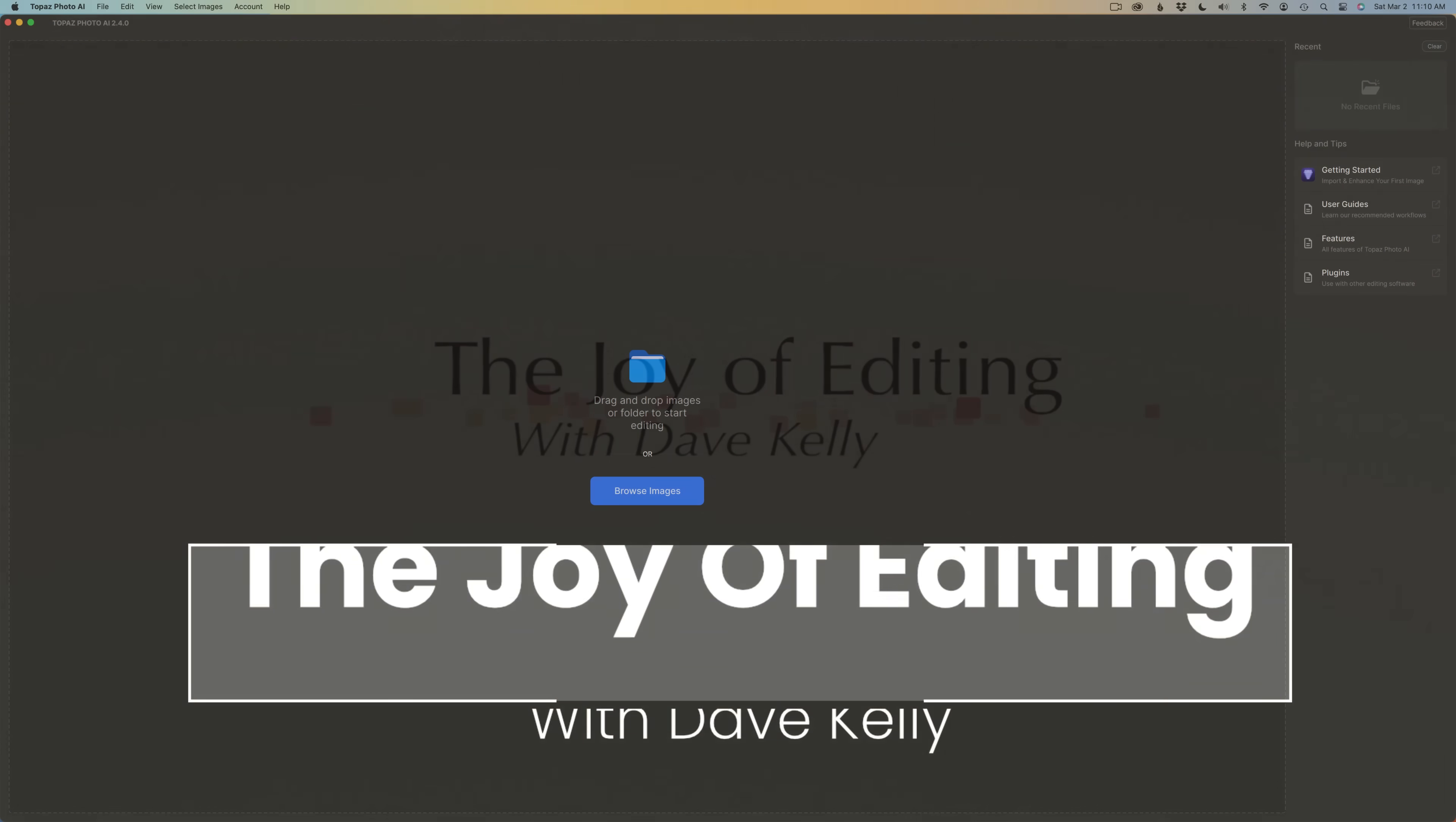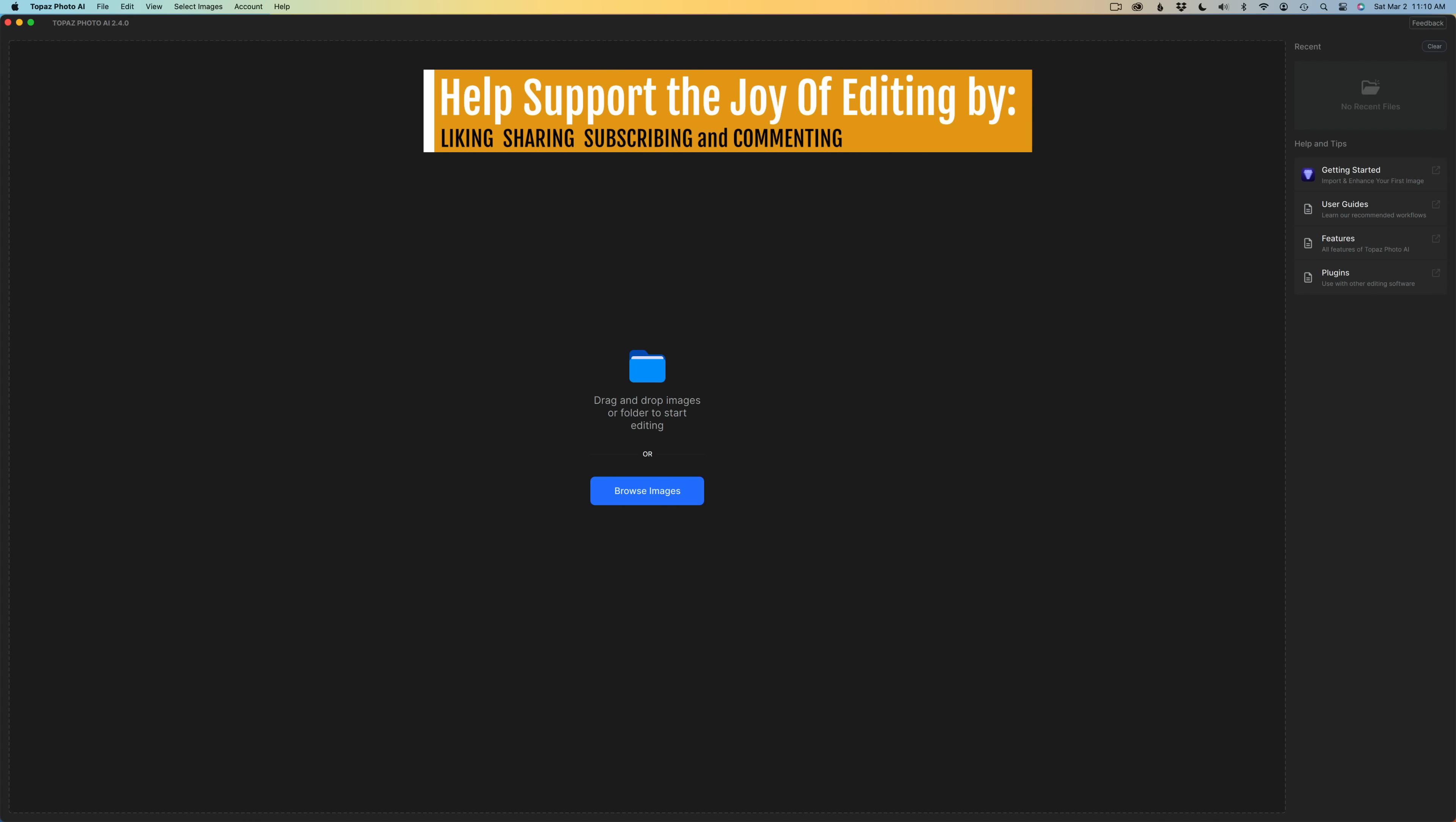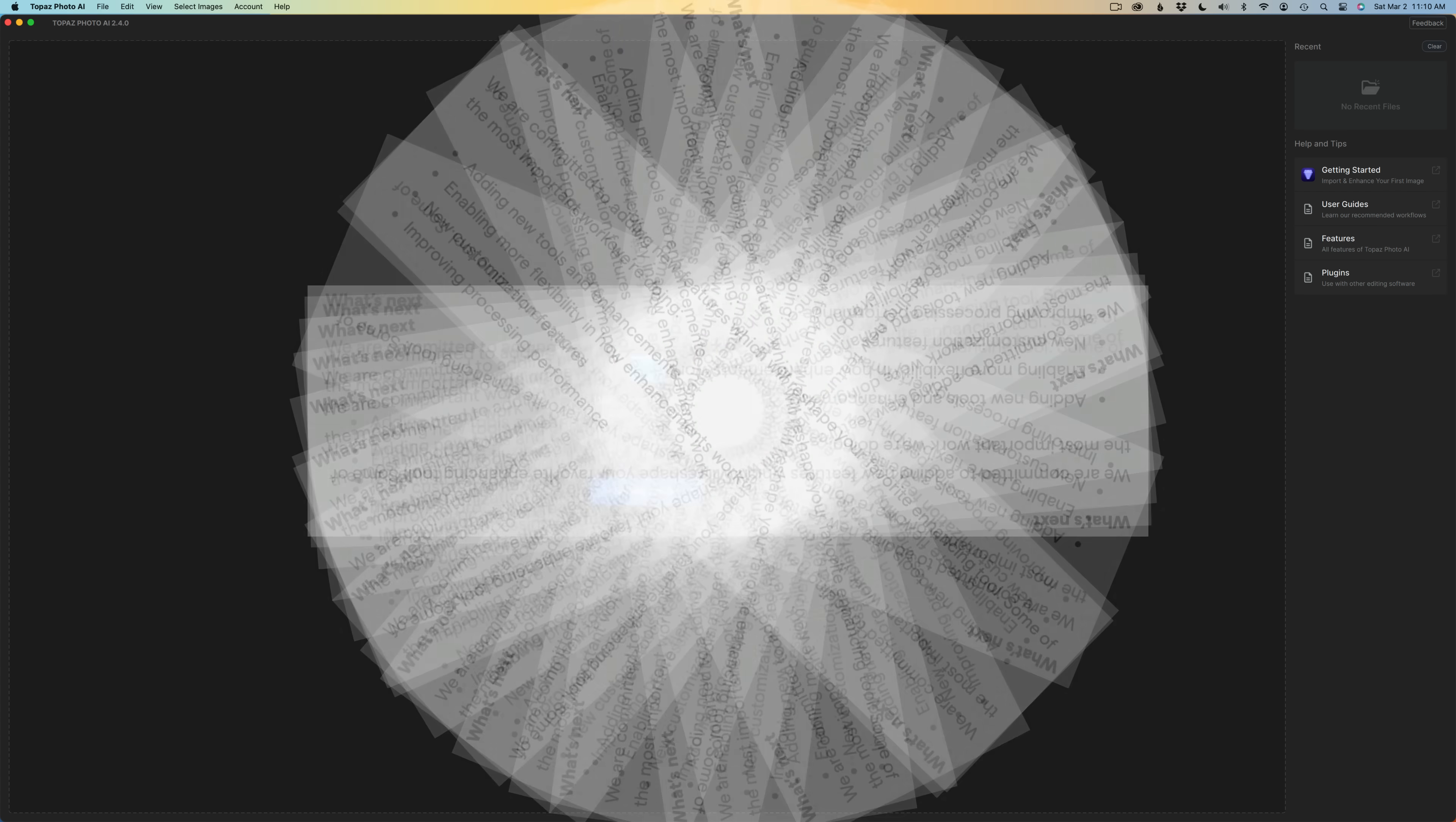Hello everyone and welcome to the Joy of Editing with Dave Kelly. I'm really excited about this new update for Topaz Photo AI. This is version 2.4.0, a significant step forward and I like the direction that they are going. As we know, Topaz is not stopping here. They are planning on adding new tools and enhancements, enabling more flexibility in how enhancements work, new customization features, and improving processing performance. But I really like the direction this product is going.